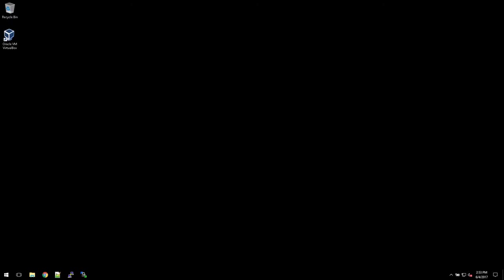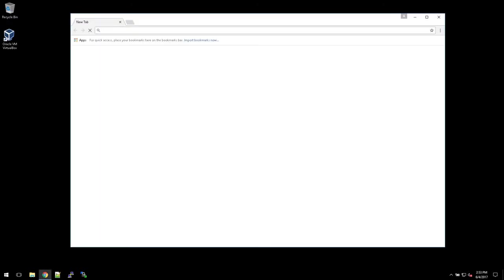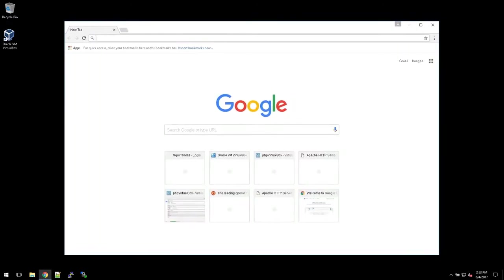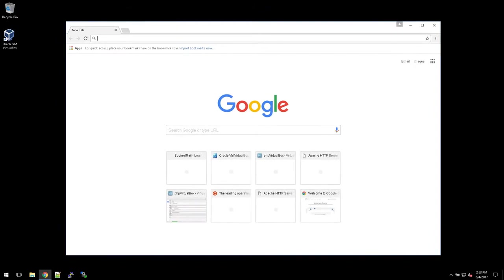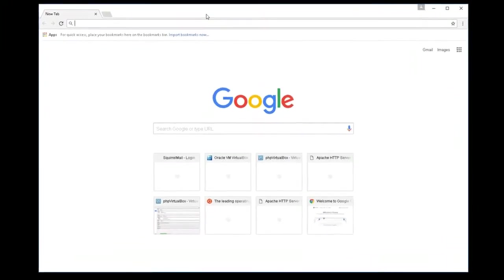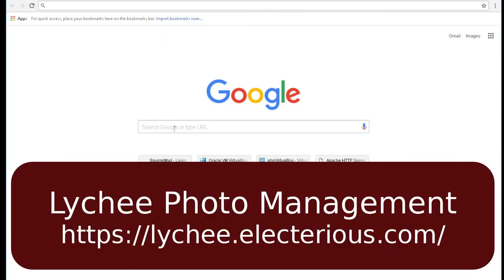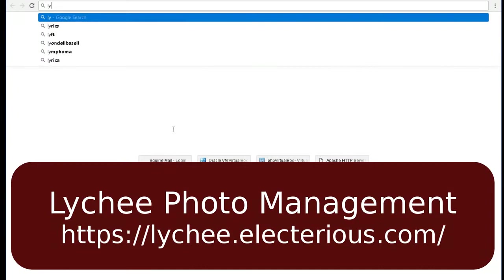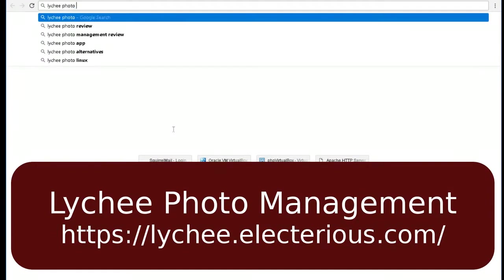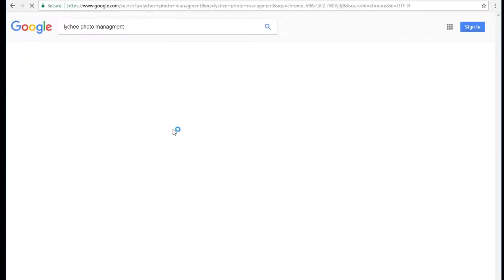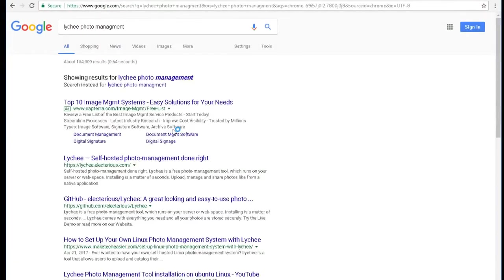First thing I'm going to do is open my browser. Let me go ahead and zoom in. And we're going to search for Lychee photo management.